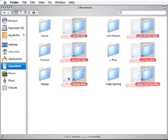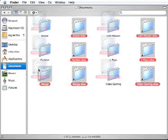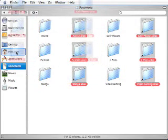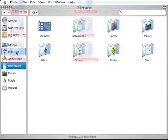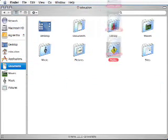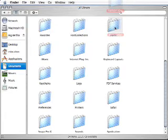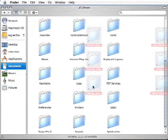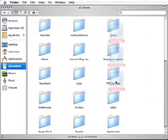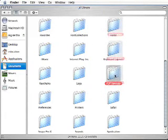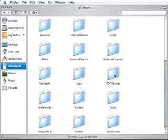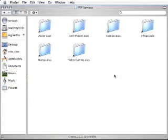Finally, move all of the aliases you created into your PDF Services folder. And that's it.